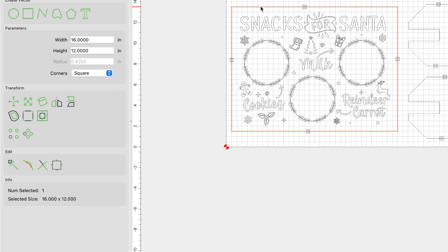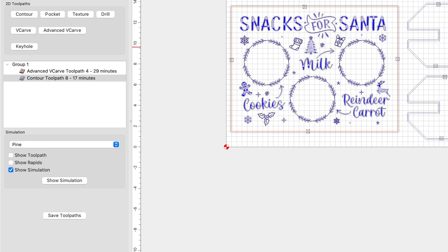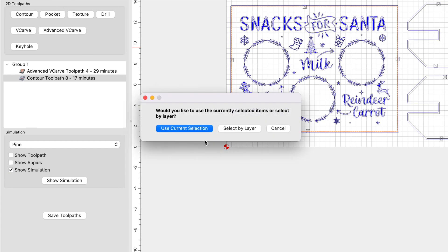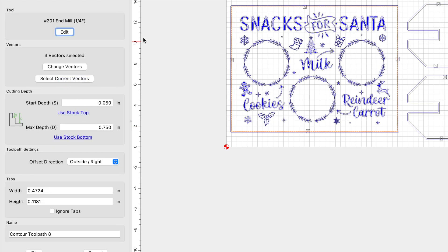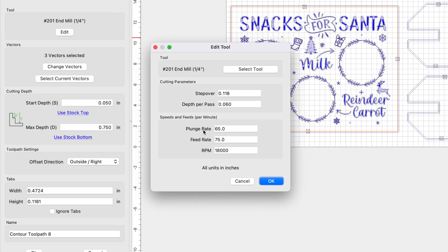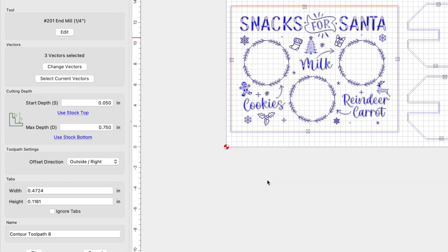With our tabs created, we're now going to keep this vector selected. And we're going to click on toolpaths. And we're going to select contour toolpath and use current selection. Let me go ahead and show you the settings that I used for this one. I used a 1/4 inch end mill. I used a plunge rate of 65, feed rate of 75, RPM at 18,000. You can go ahead and duplicate these if you'd like. My max depth, I use stock bottom, which is 0.75, which is the thickness of the material. Since I am using an upcut bit, an upcut bit tends to tear out the edges or the top of the material. So to reduce that a bit, I'm going to use a start depth of 0.05. It makes the end mill plunge into the material to 0.05 inches and starts its carve there.